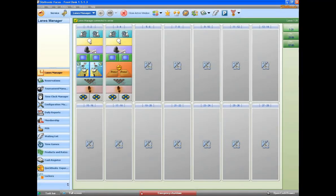When you have to make a scoring correction, I will show you how easy it is to do from the front desk. What we need to do is make a score correction on lane number one.